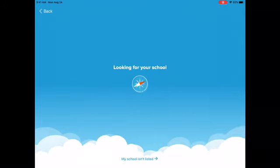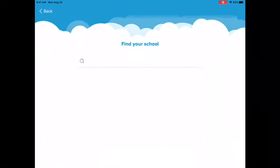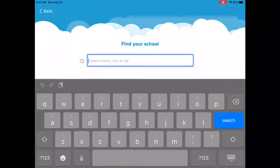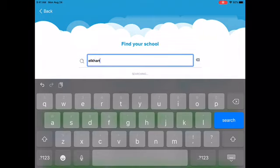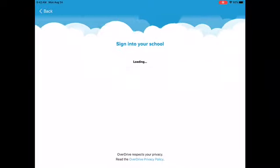So I hit that and I'm going to search for the school. None of those are our schools, so you're going to hit the button where it says My School Isn't Listed, and then you're going to type in Elkhart, E-L-K-H-A-R-T. After you search for it, it should pop right up. You're going to hit the green bar that says This is My School under Elkhart Community Schools.